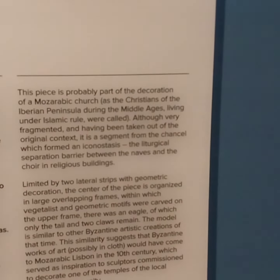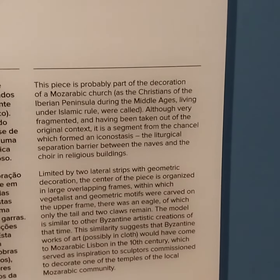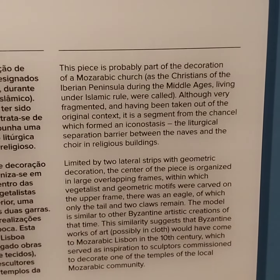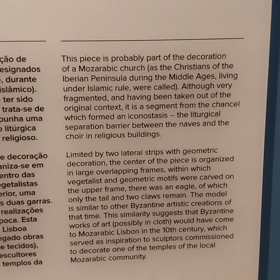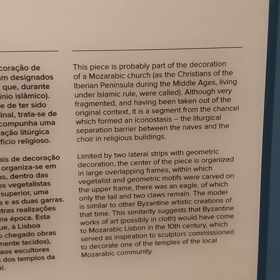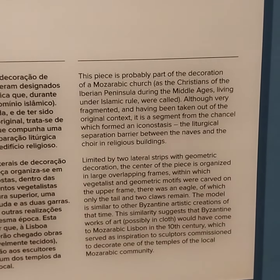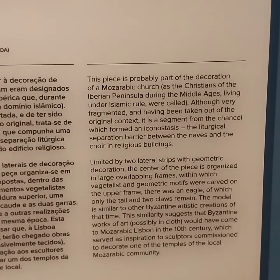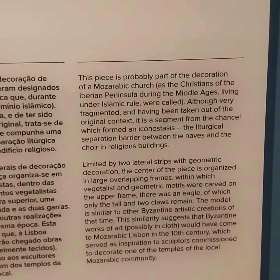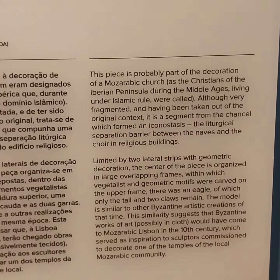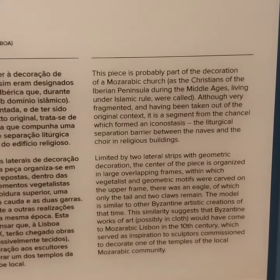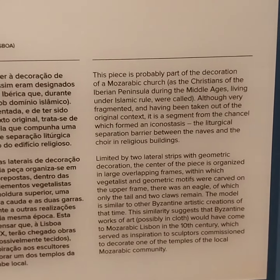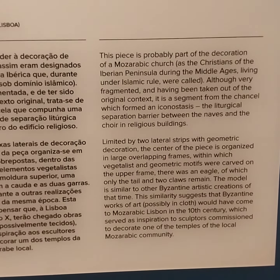This piece is probably part of the recreation of our Mozarabic church. It's a question of the Iberian Peninsula during the Middle Ages, living on an Islamic level of court. Very fragmentary, having been taken out of its original context, there is a signal from the reform that I call the status in the challenging separation barrier between the nave and the portion of the dimension.